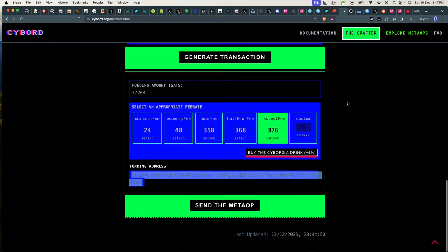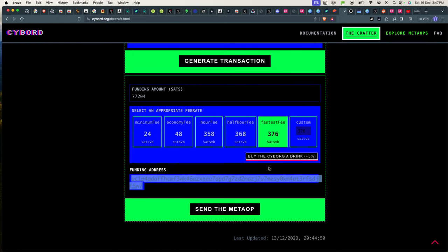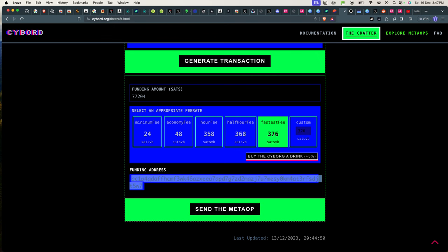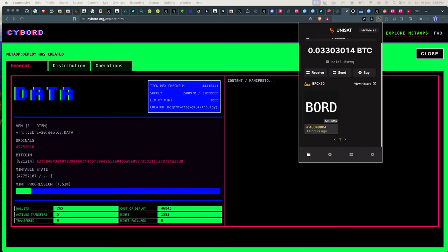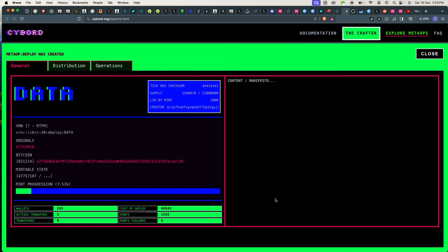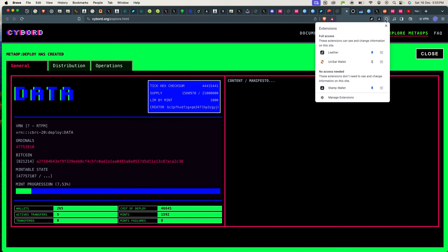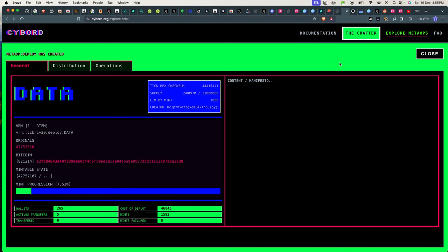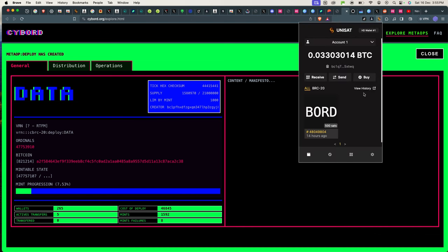But that's basically how you do it. And after that you get a success message and you have now minted out your CBRC-20 token. And once that's done your tokens should be able to show up in your Unisat wallet like this.